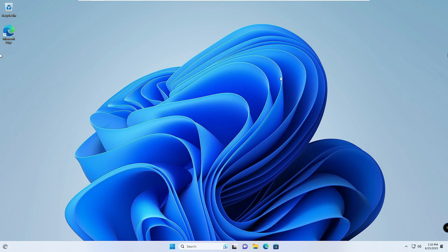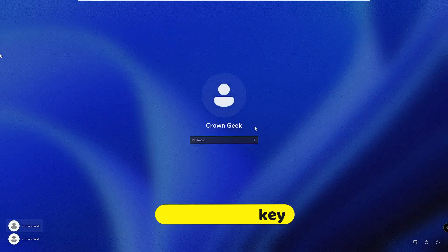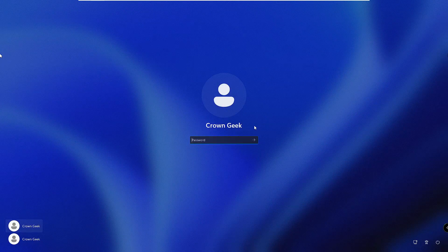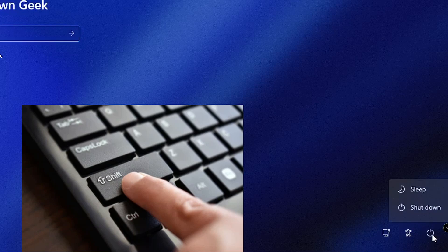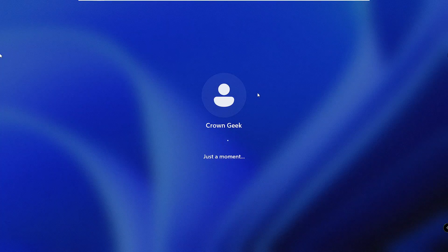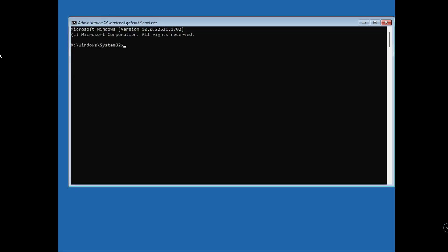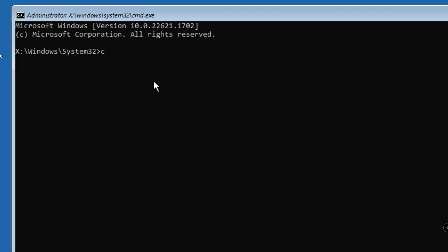This method will at least get you inside your computer. Once inside, we need to revert the action — rename the file back. Press Windows+L to sign out, then on the login screen press and hold Shift, click the power icon, click Restart, then Restart anyway. The computer will boot into advanced options again. Click Troubleshoot, then Advanced Options, then Command Prompt. Type C:, Enter, then 'cd windows', Enter, then 'cd system32', Enter.